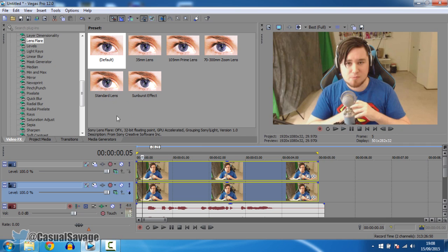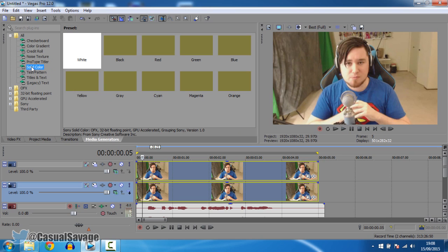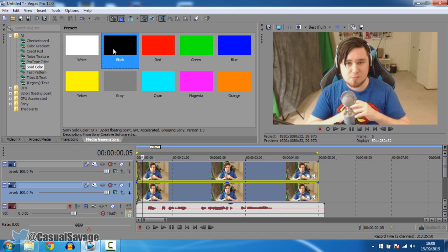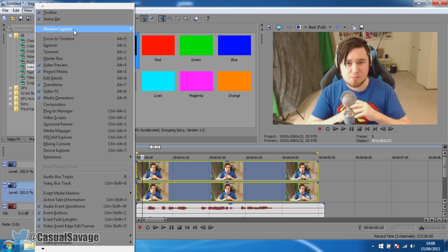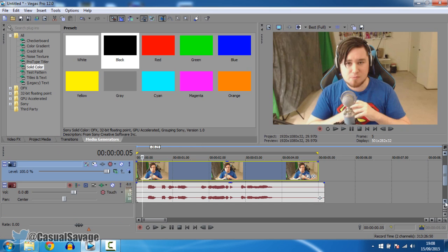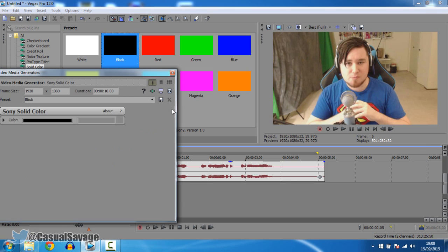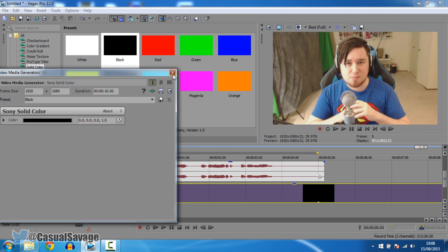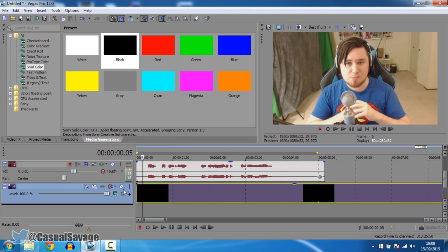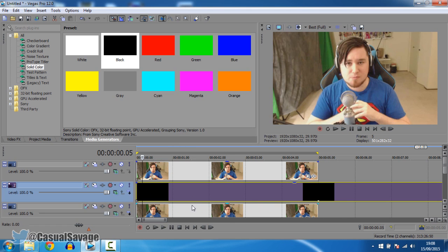Now the next thing you want to do is come to media generators, come to solid color and pick black. Now if you don't have this, come to view, windows layout and click default layout. So go ahead and get the black and drag it onto its own track. Now you can X out of this.